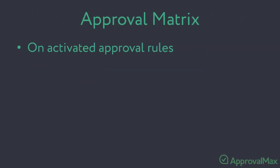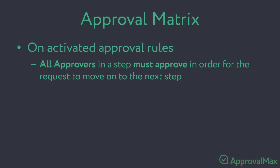Once the approval rules have been activated, all approvers in a step must approve in order for the request to move on to the next step.